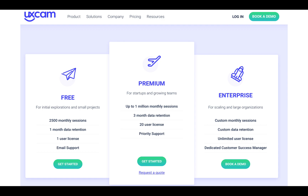Then going on to the Premium, you need to request the price in a quote, and same with Enterprise. The Premium gives you a million monthly sessions, three months of data retention, 20 user licences and priority support.